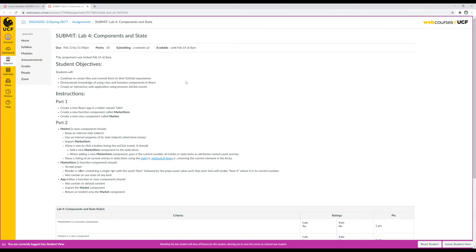Lab 4, Components and State. In this video, I'm going to go over how to complete this assignment, Lab 4, Components and State, and talk through its various instructions and requirements. So let's start by looking at part 1 of the instructions.